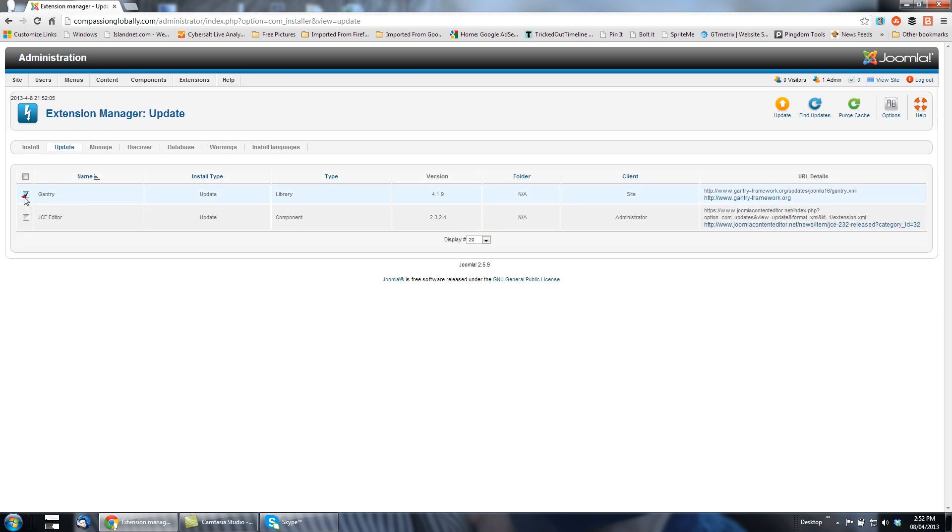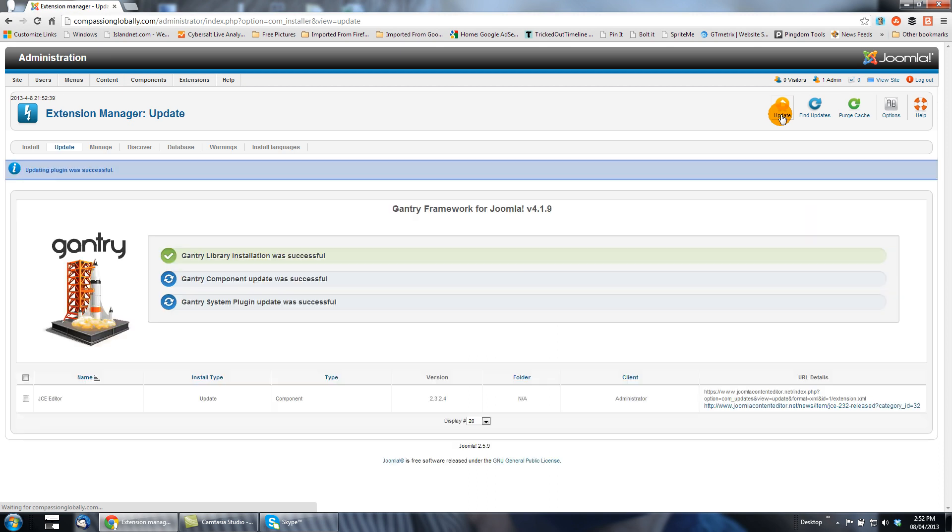And let's update the Gantry extension. And there we go, starting the video again.